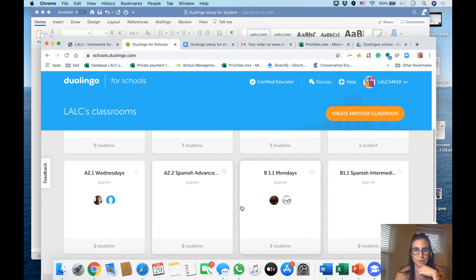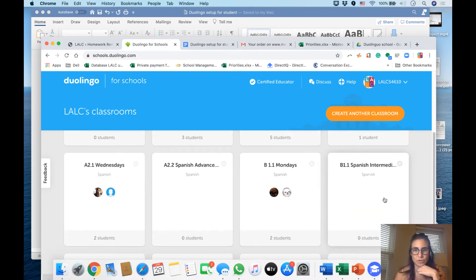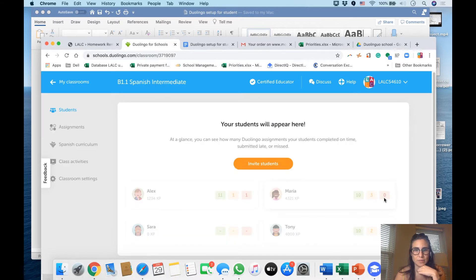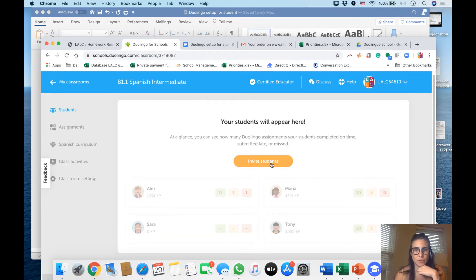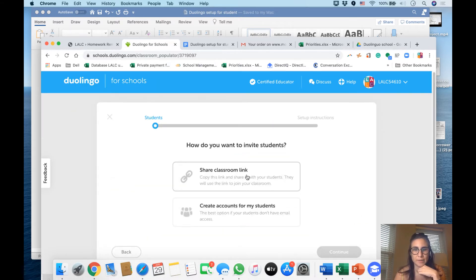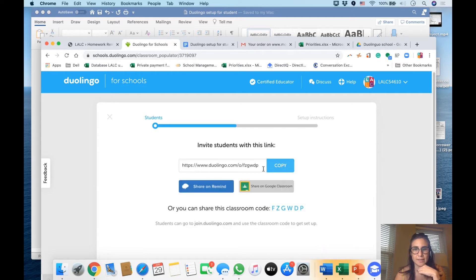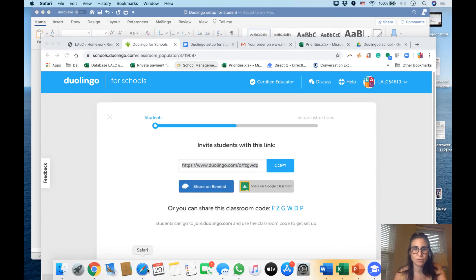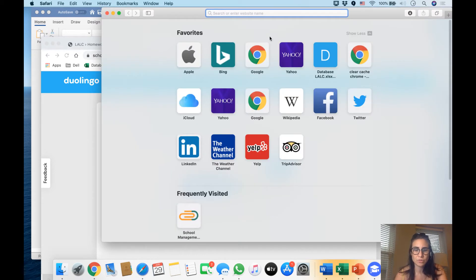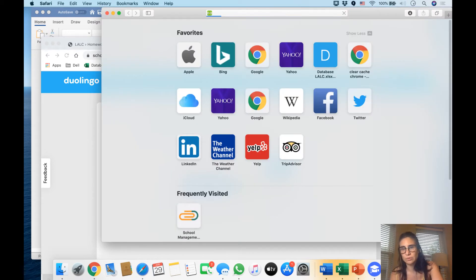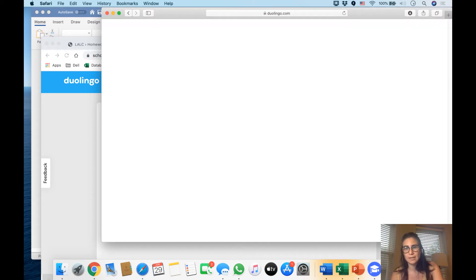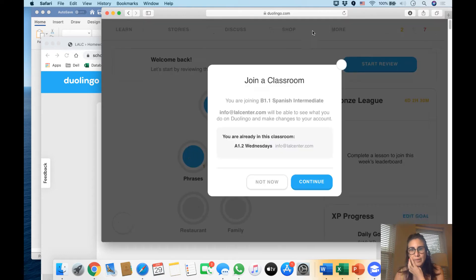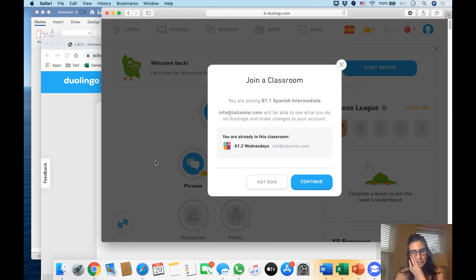classroom that I'm not joined in, which is this one for example. I invite my students that I want to invite. This is the link I'm sending you guys. Once I send you the link, as I said, you go to your browser, you put the link, and this appears,